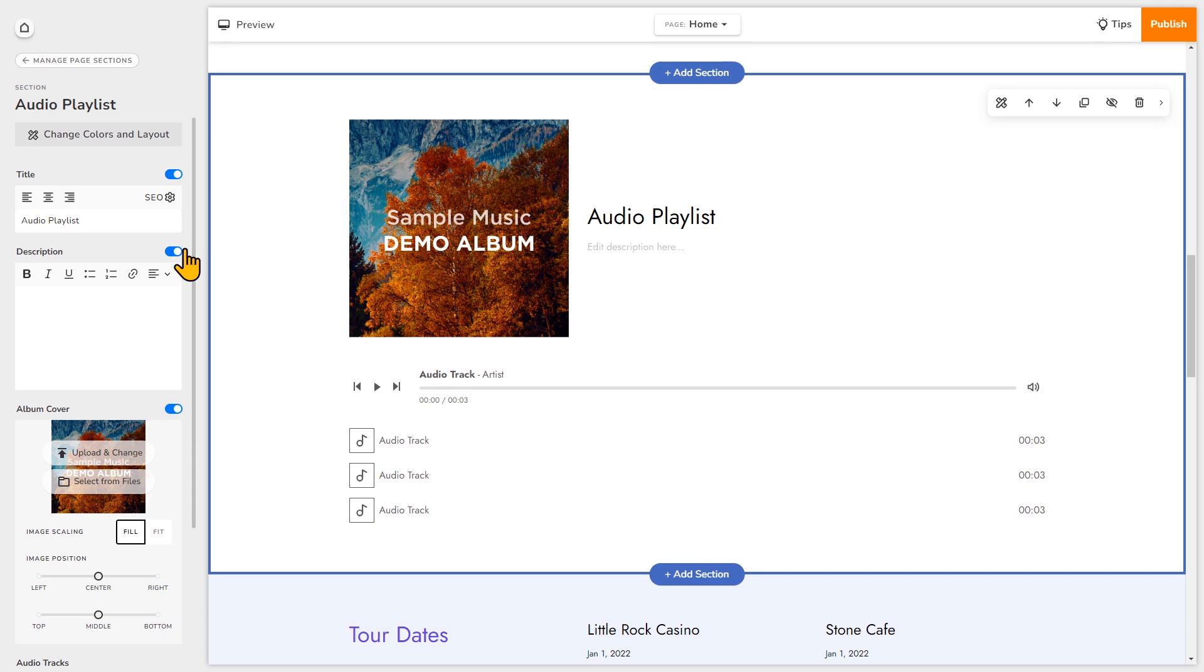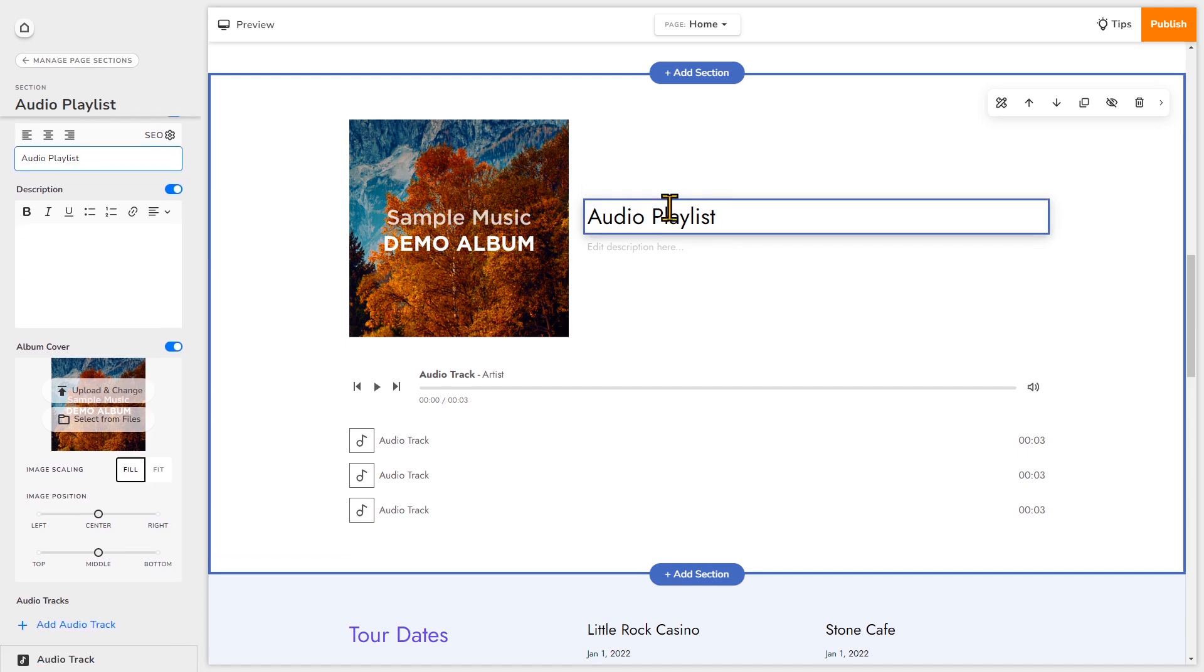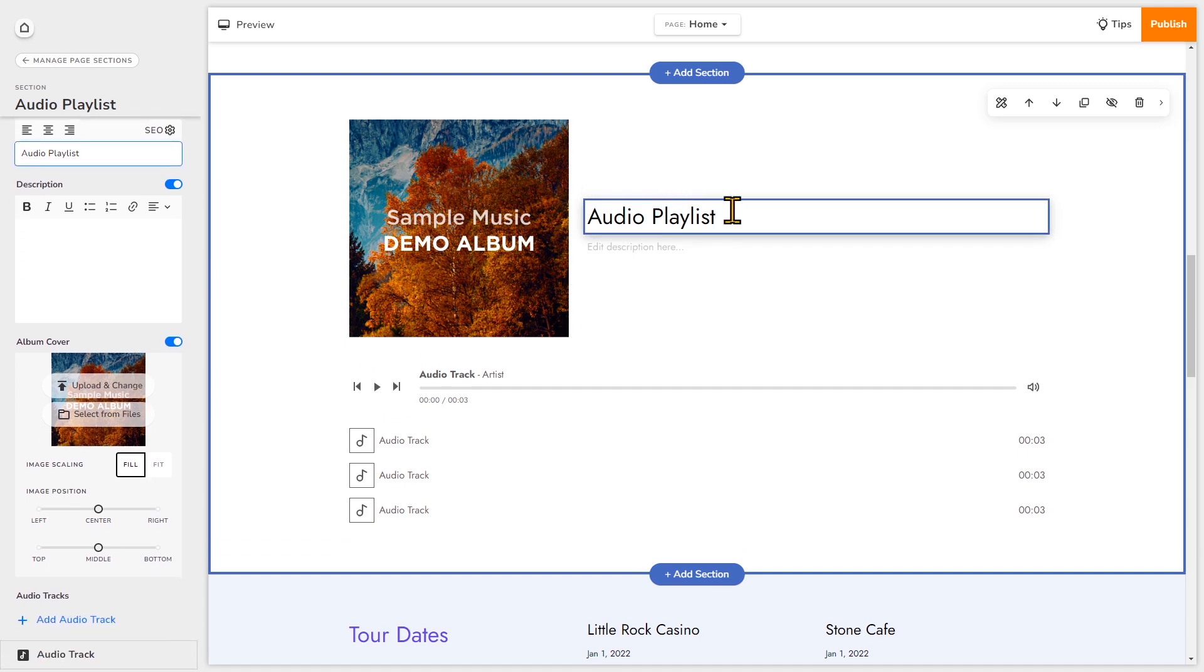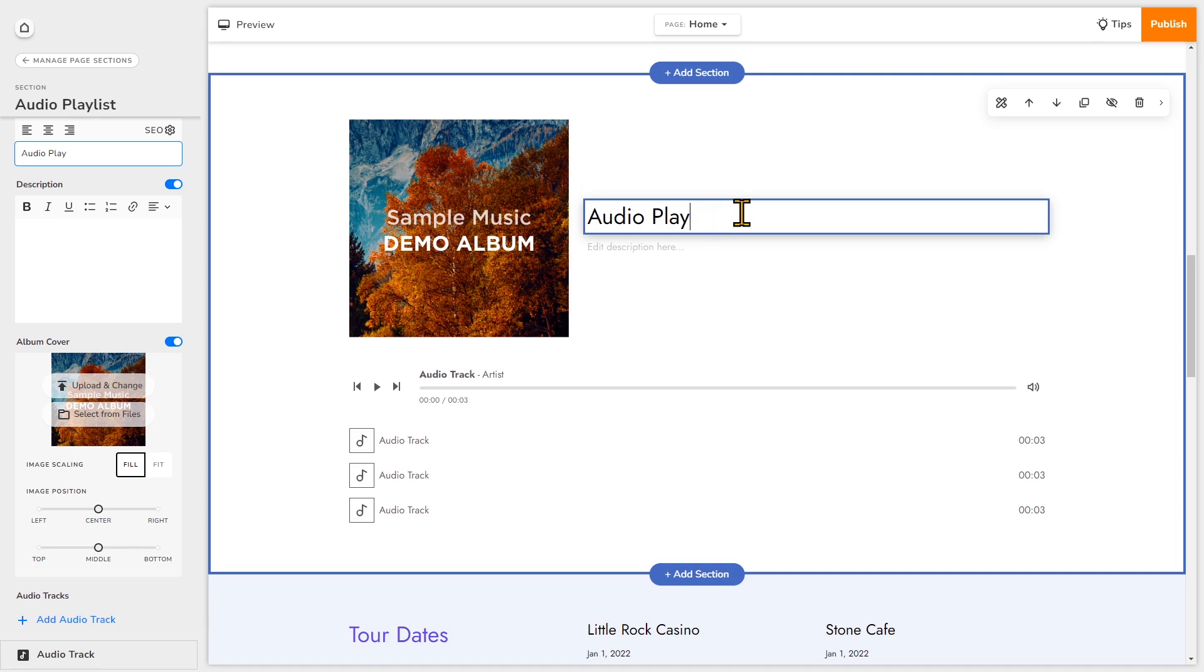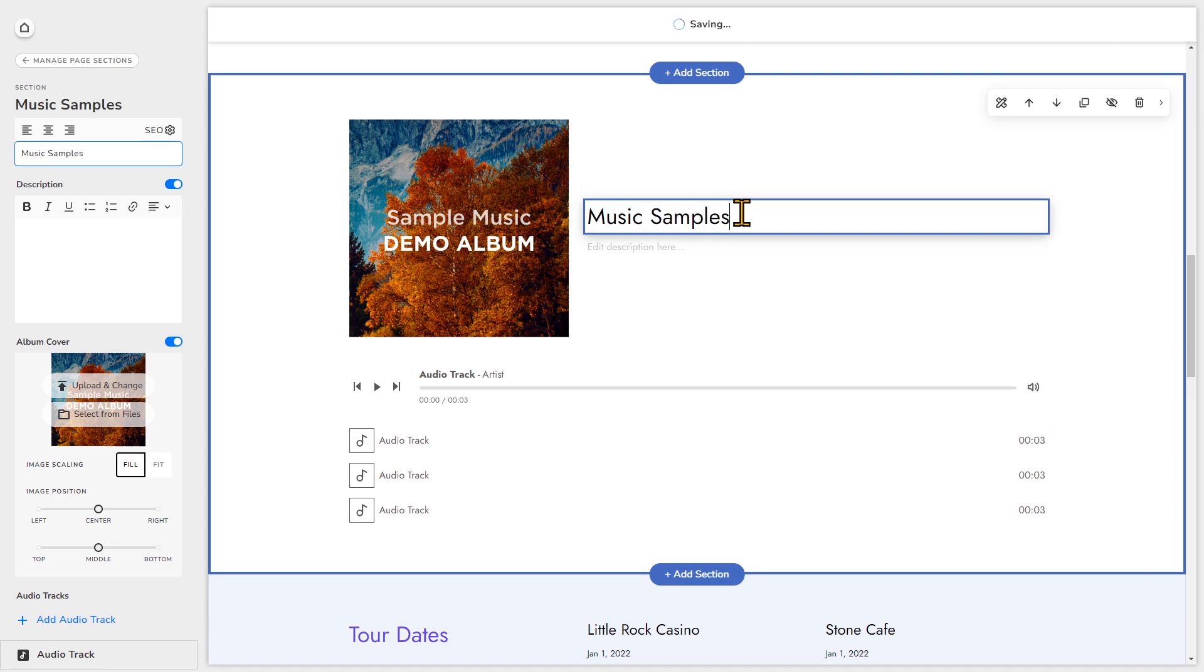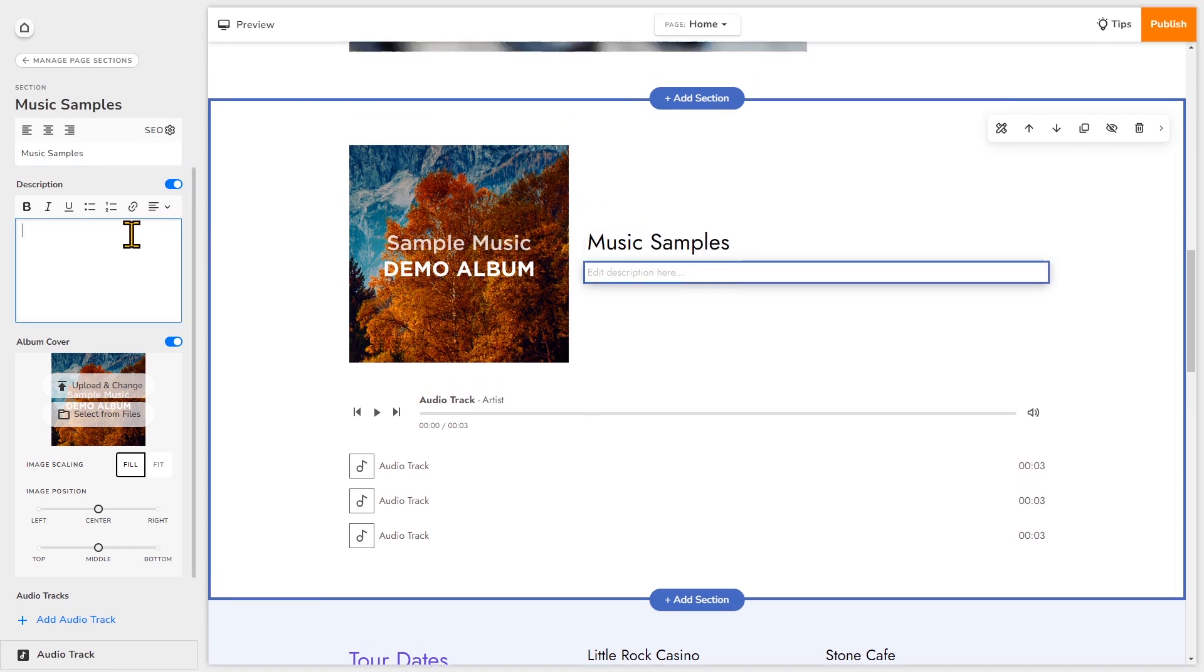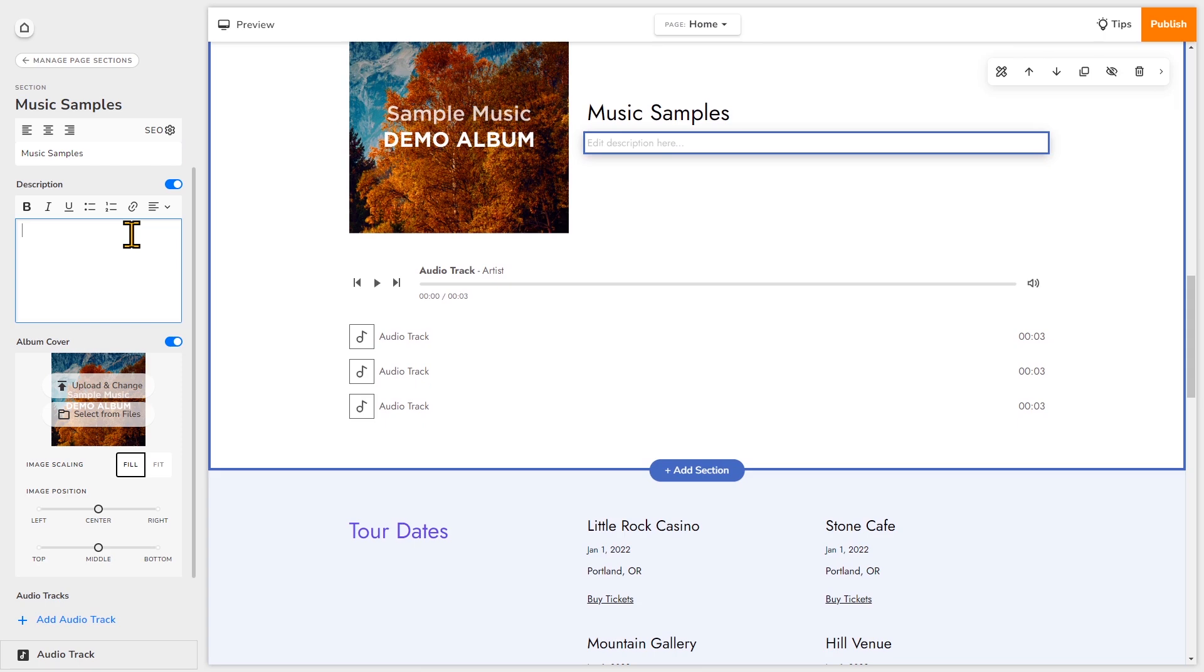Now let's go ahead and edit the text. You can click right on the editor and edit right here, or you can edit on the left. If you edit on the left you'll notice there are more options for styling the text. For example, under description this text editor has more options.